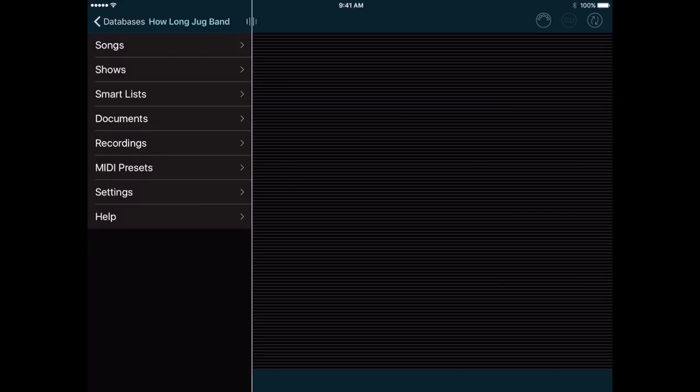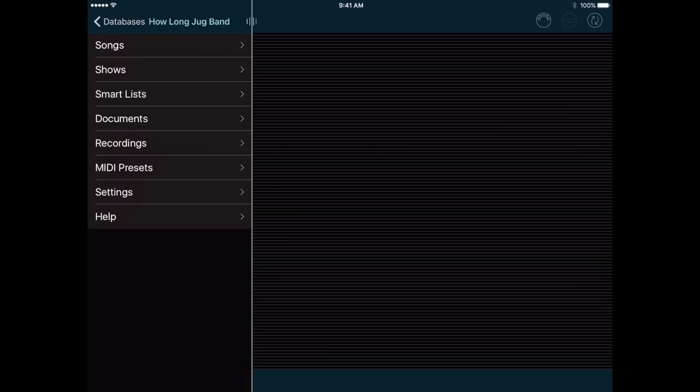Let's start with the biggest update, and that's the ability to attach videos to your songs and play them back in the app. Some people have video files that are set up with backing tracks and scrolling lyrics combined into one file. Other people project videos behind the stage as a special effect while they perform. Either way, you can now manage these videos along with all your other info. Setlist Maker treats a video like a document, not like a recording, because it takes up space on the screen. You need the actual video file, not just a link to an online video. You can copy the video into the app using Open In from another app, or using iTunes File Sharing, just like you would with any document.